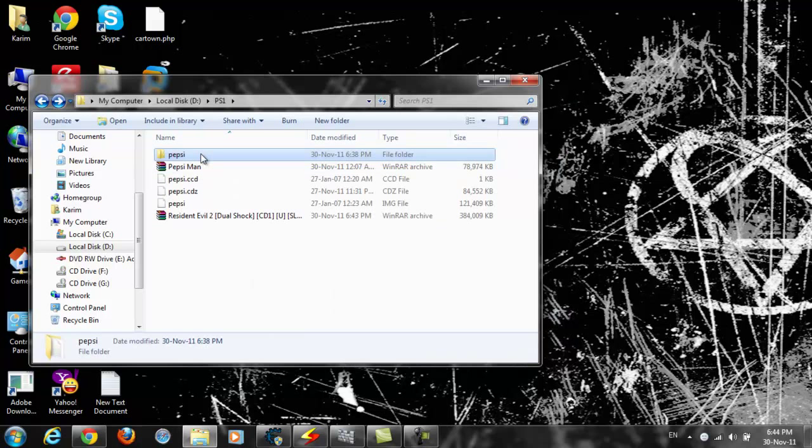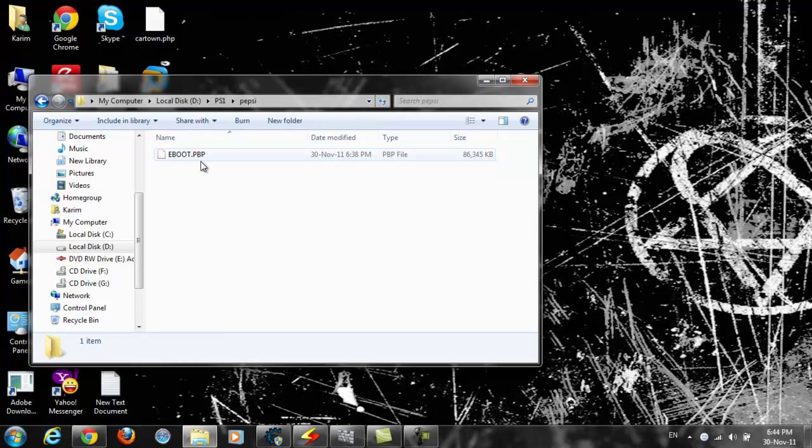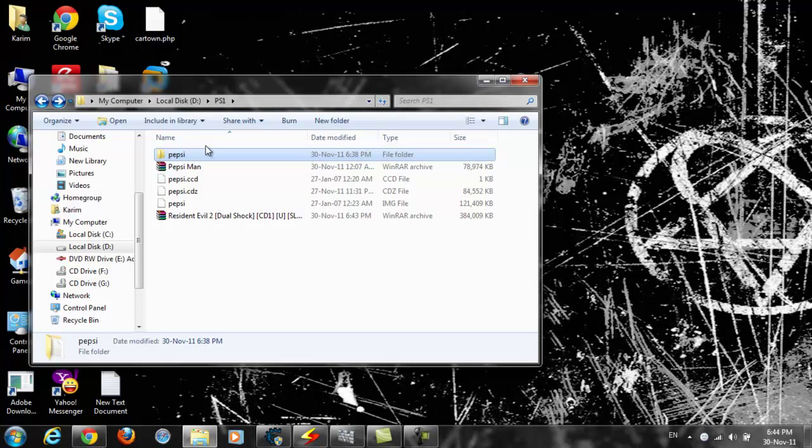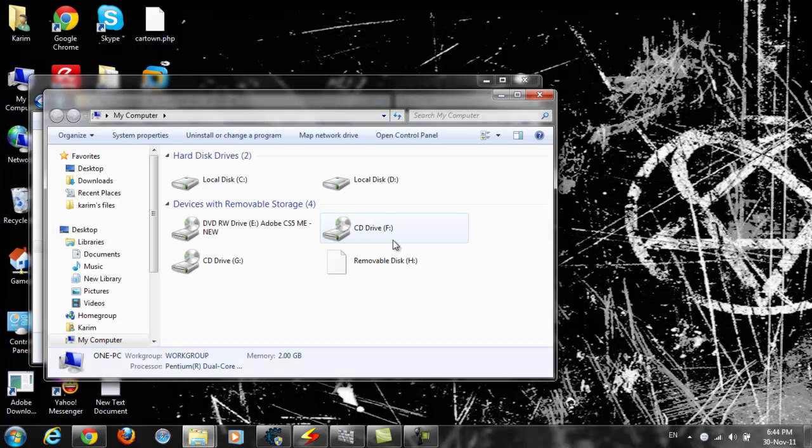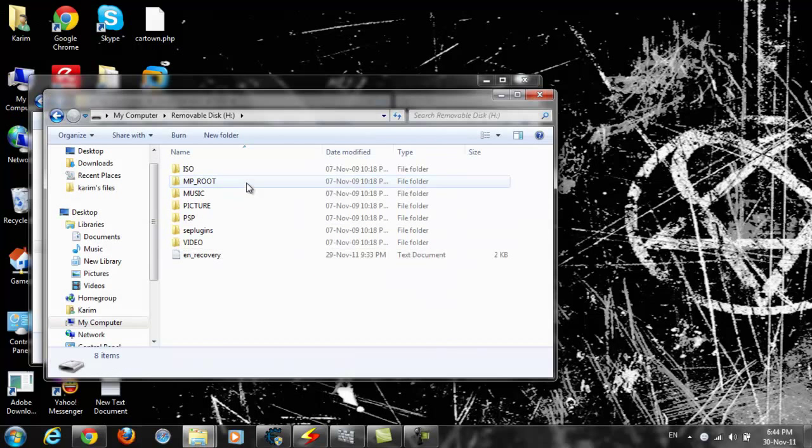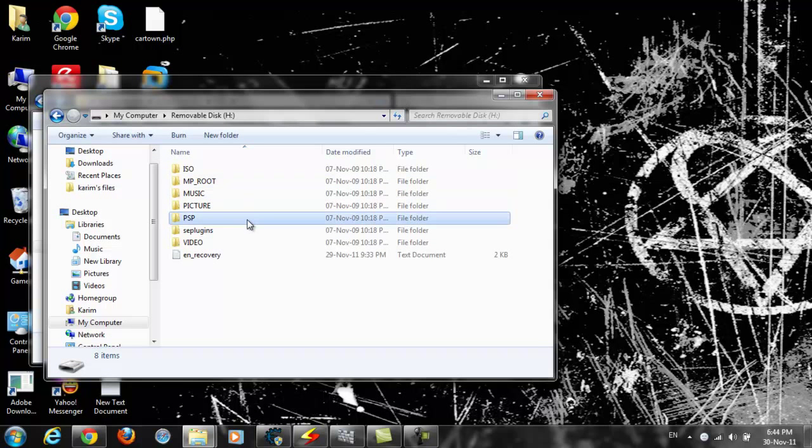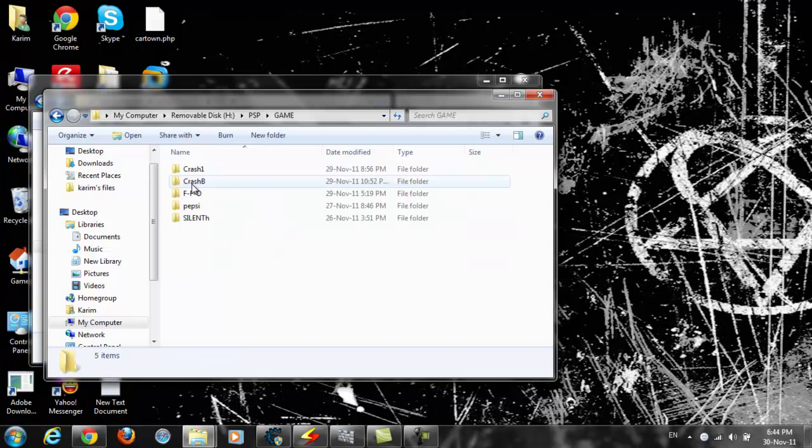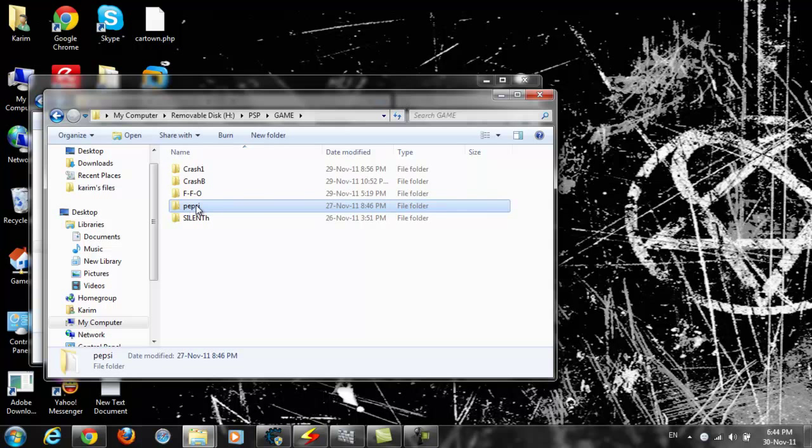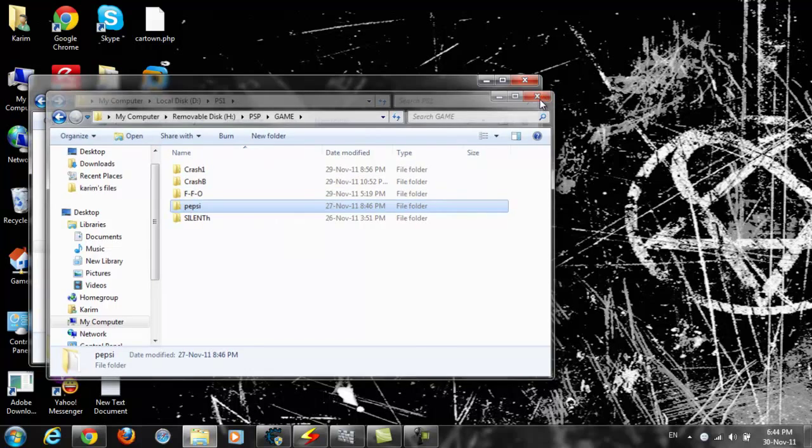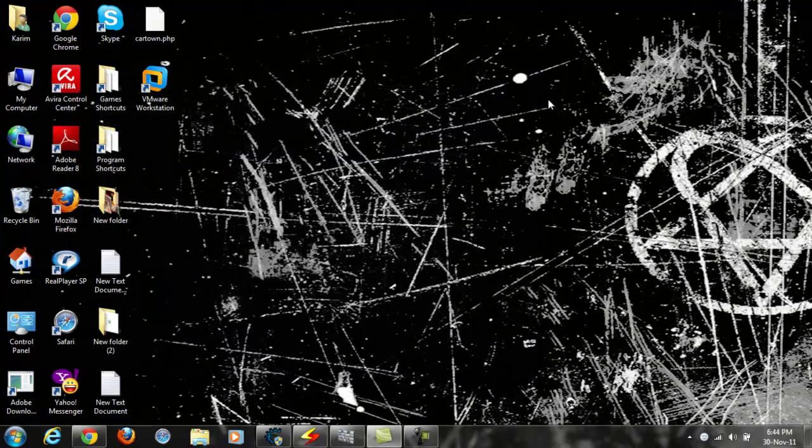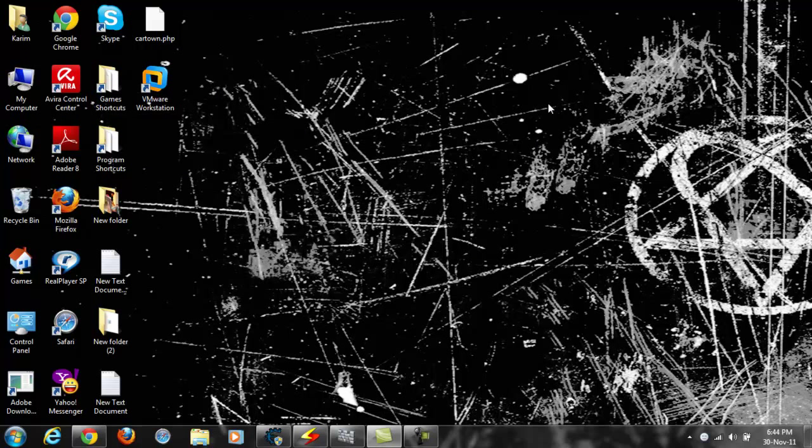The folder will have a file called eBoot.pbp. Copy this to your PSP. Connect your PSP, go to PSP, then Game, and copy it there. I have Pepsi Man here as an example. Then close and disconnect your PSP.